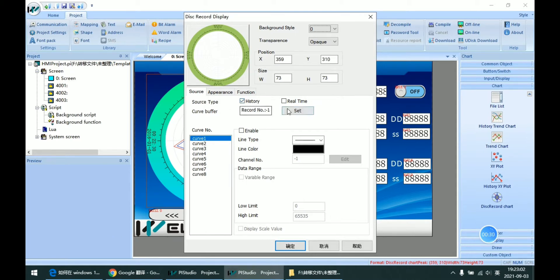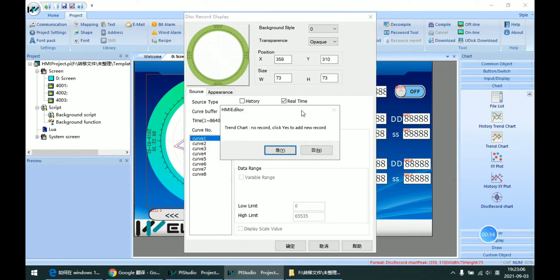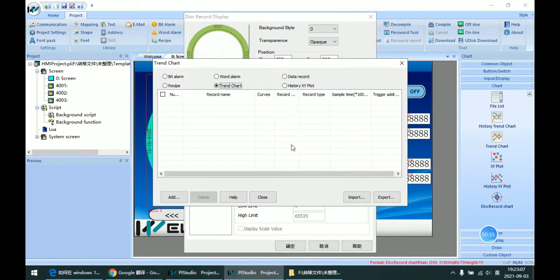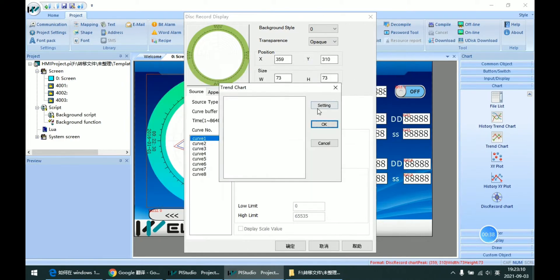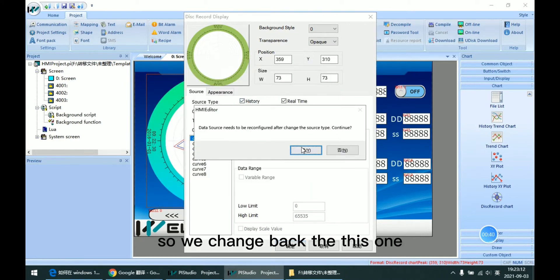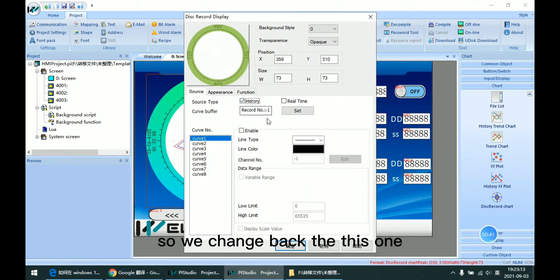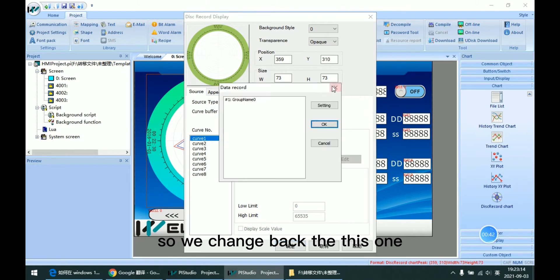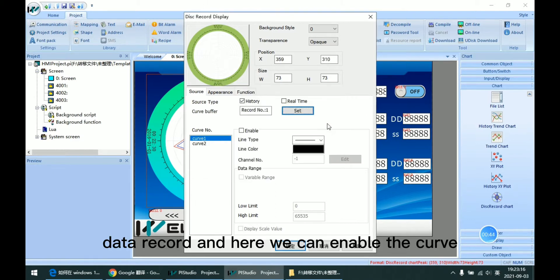And the second one is for this change chart. So we change back this one, data record.